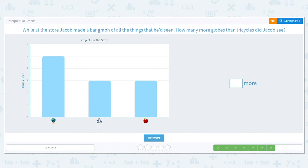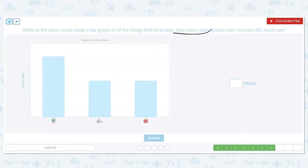While at the store, Jacob made a bar graph of all the things he'd seen. How many more globes than tricycles did Jacob see? We're not just counting and picking a high bar this time. Our question says 'how many more.' If I say how many more, I'm comparing — and when I'm comparing, that means I'm subtracting. If it just said 'how many,' that would mean add. But 'how many more' means subtract.